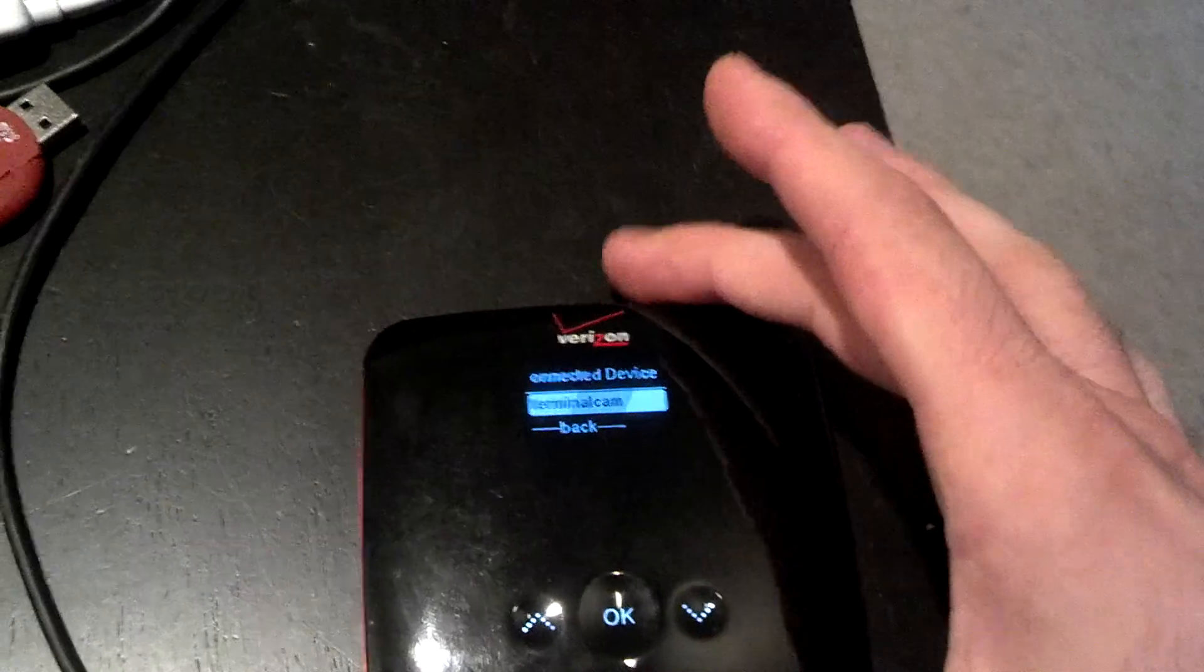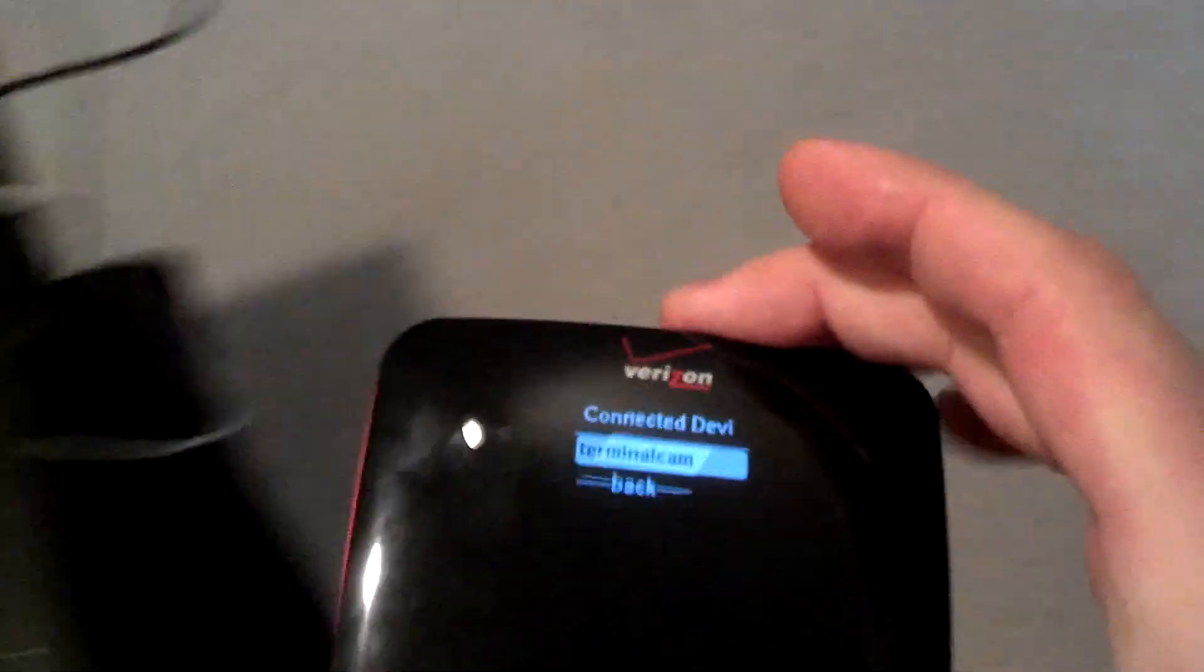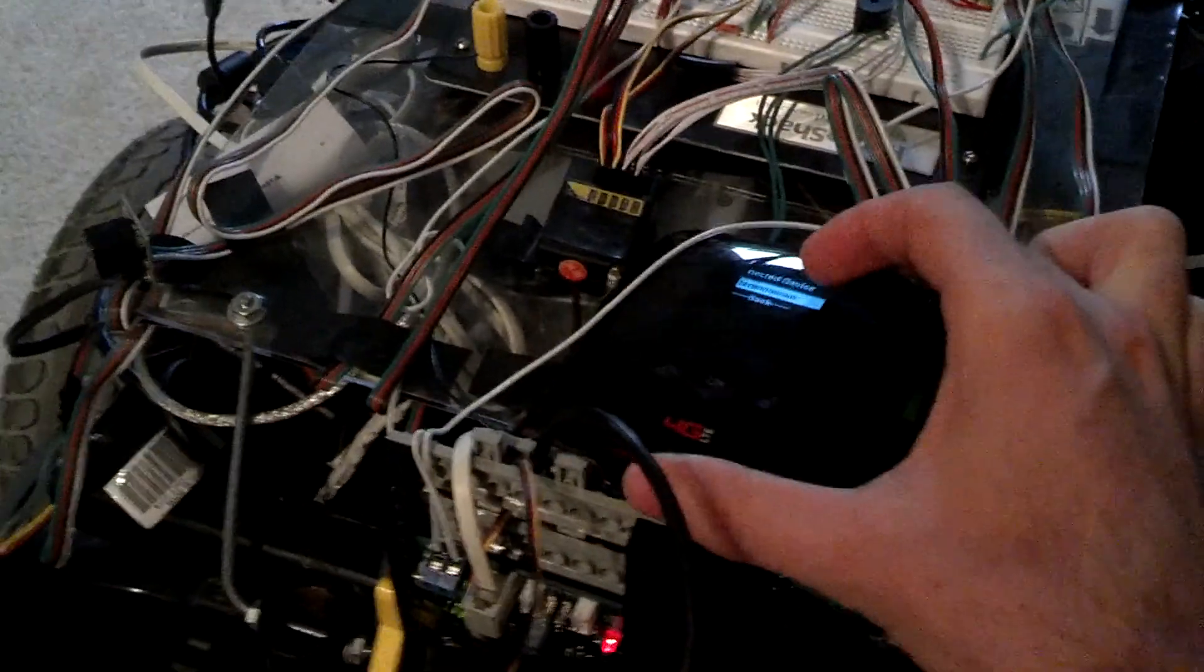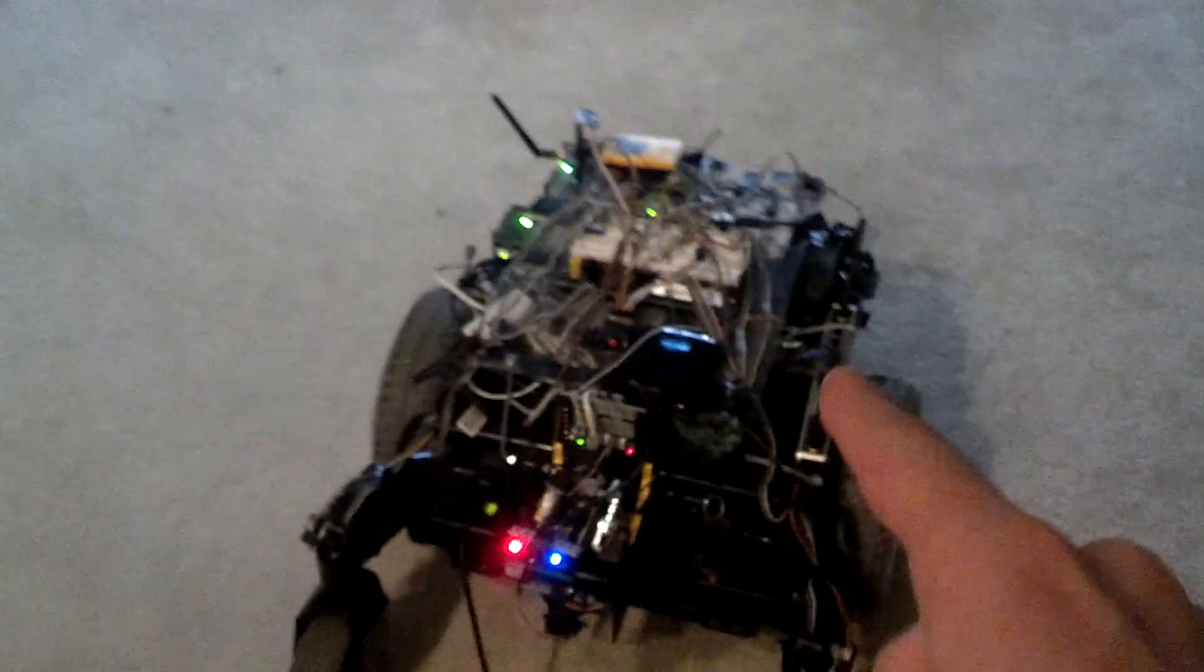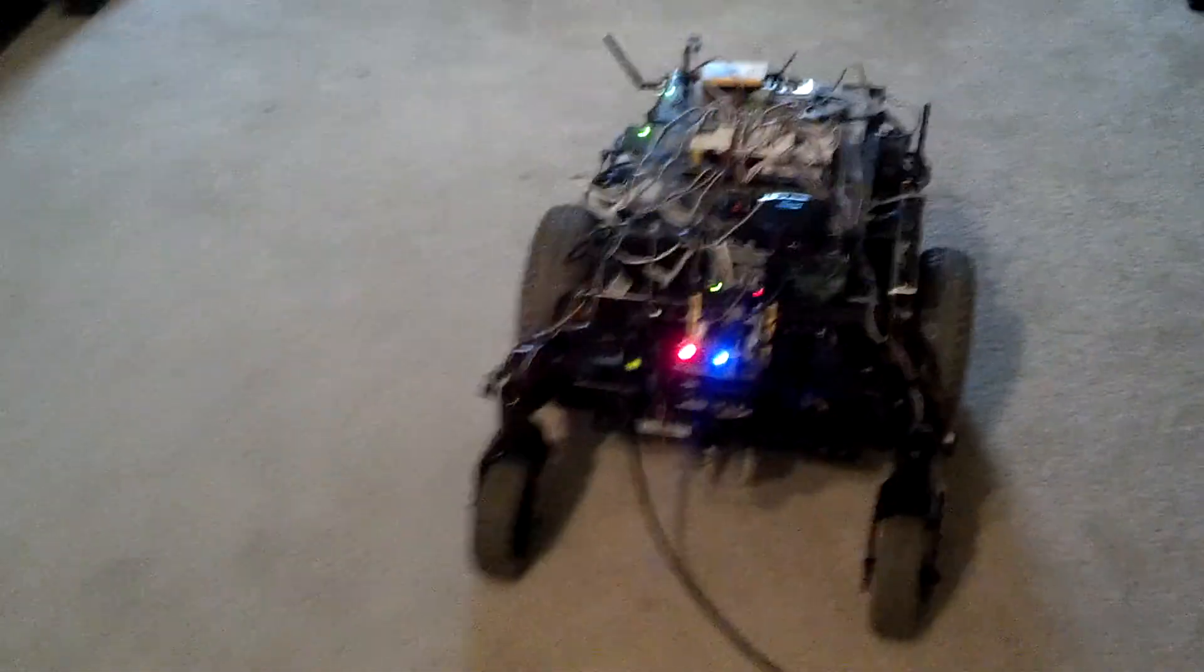And the robot terminal cam is connected to this Wi-Fi hotspot. So I'm gonna put this right here. And because it's connected to that, I can actually drive this robot around anywhere I want. Anywhere you can get a phone signal.